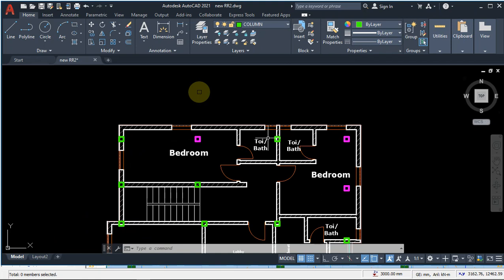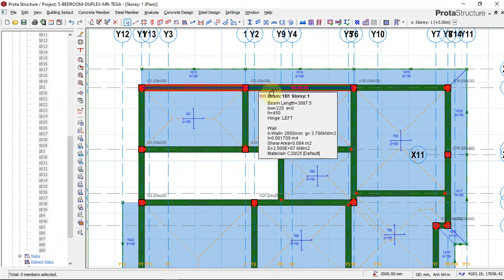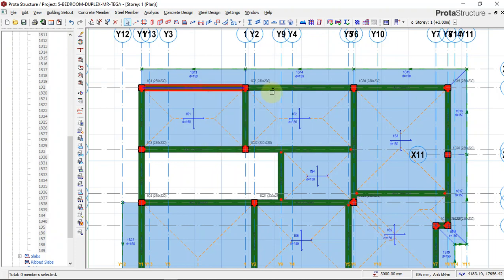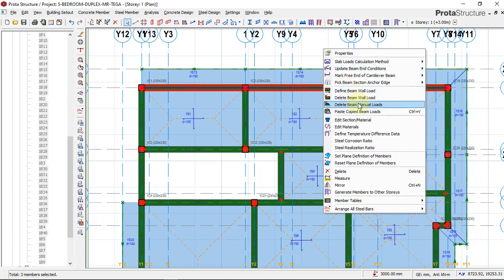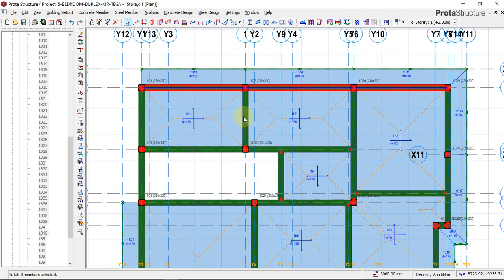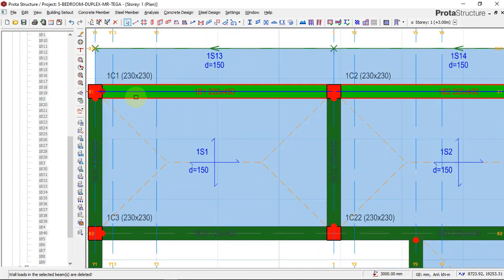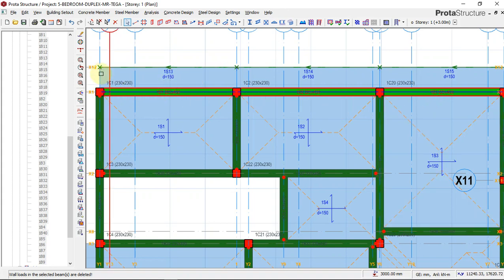Along the area we have cantilever, I'll quickly select them, right-click and say delete beam wall load. I'll say yes. You can see that now the wall load of these beams have been deleted because there is no wall sitting on this beam. We already have this cantilever edge loaded to carry all the walls that will sit on this area.